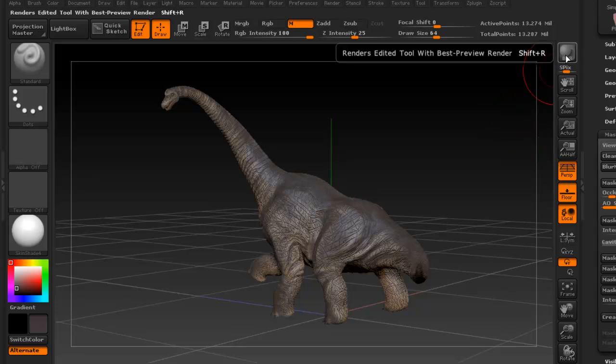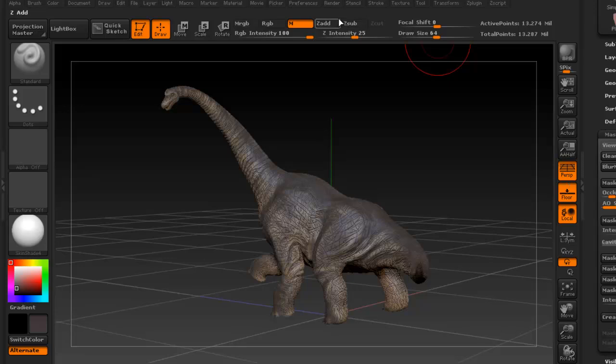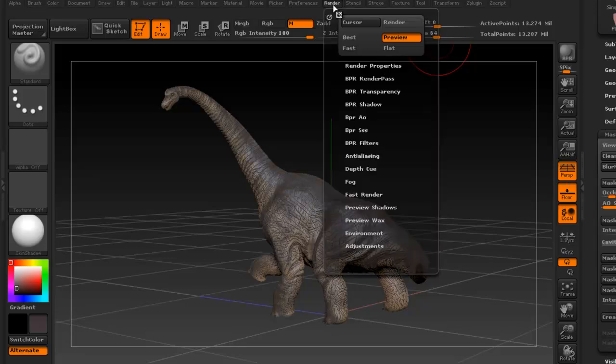The easiest way of going about this, you can just press BPR right here. That's the easiest way, you don't have to change any of the settings and you get a somewhat decent render. But if you really want to adjust everything else...